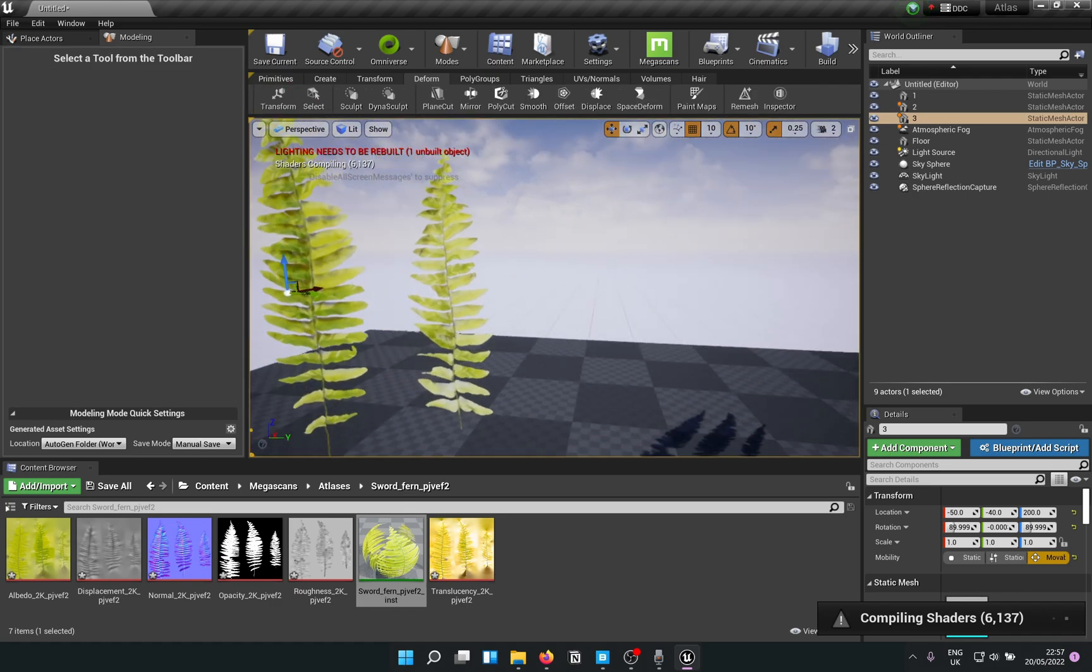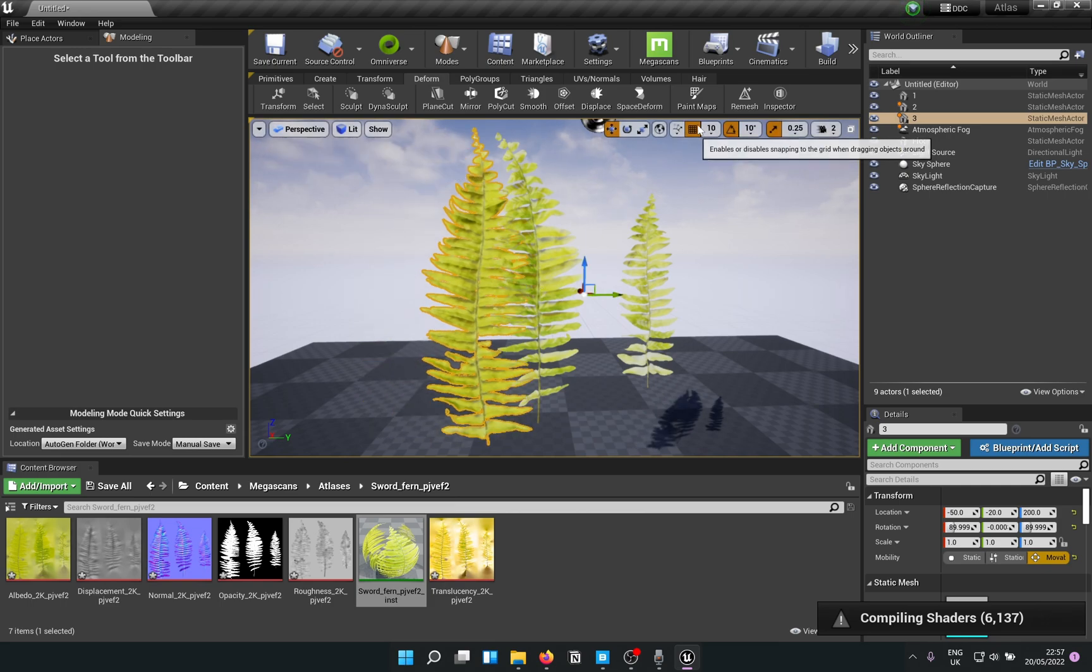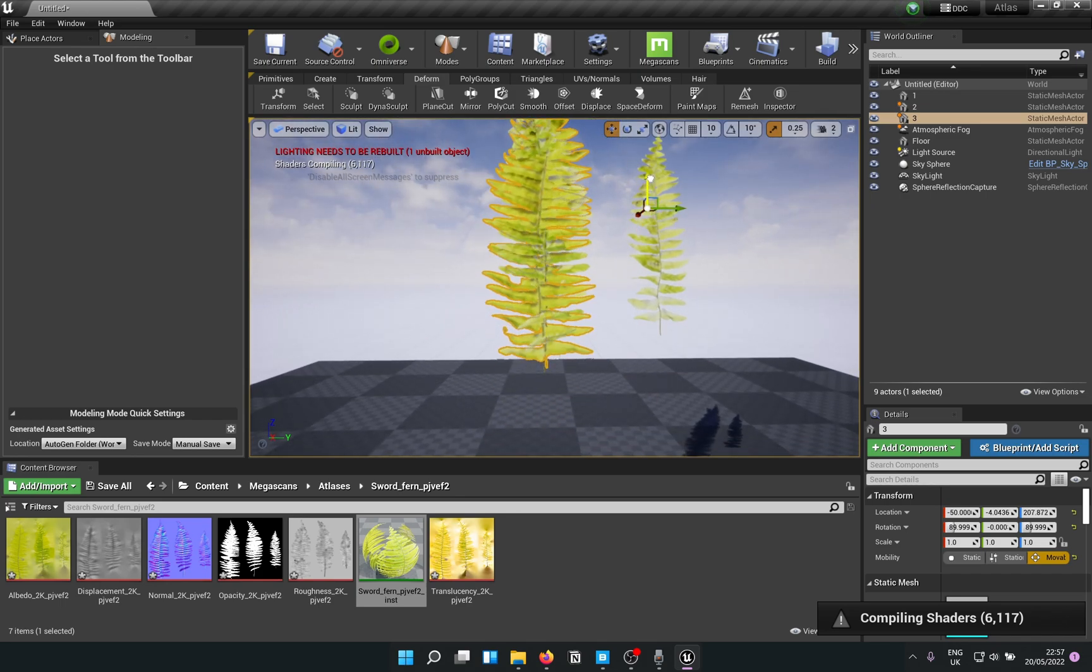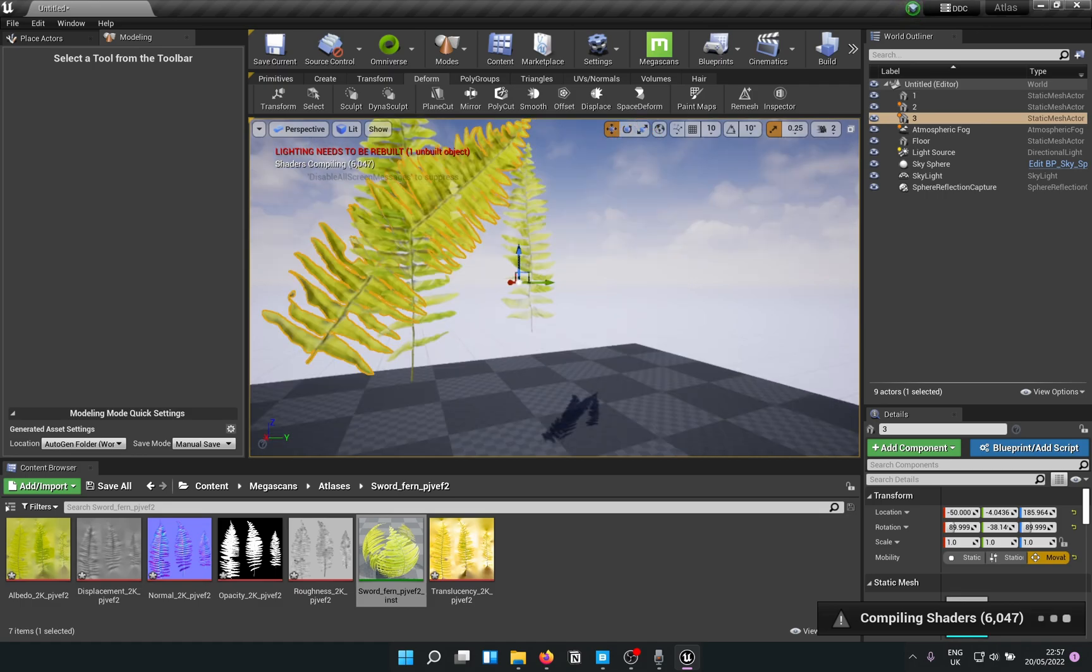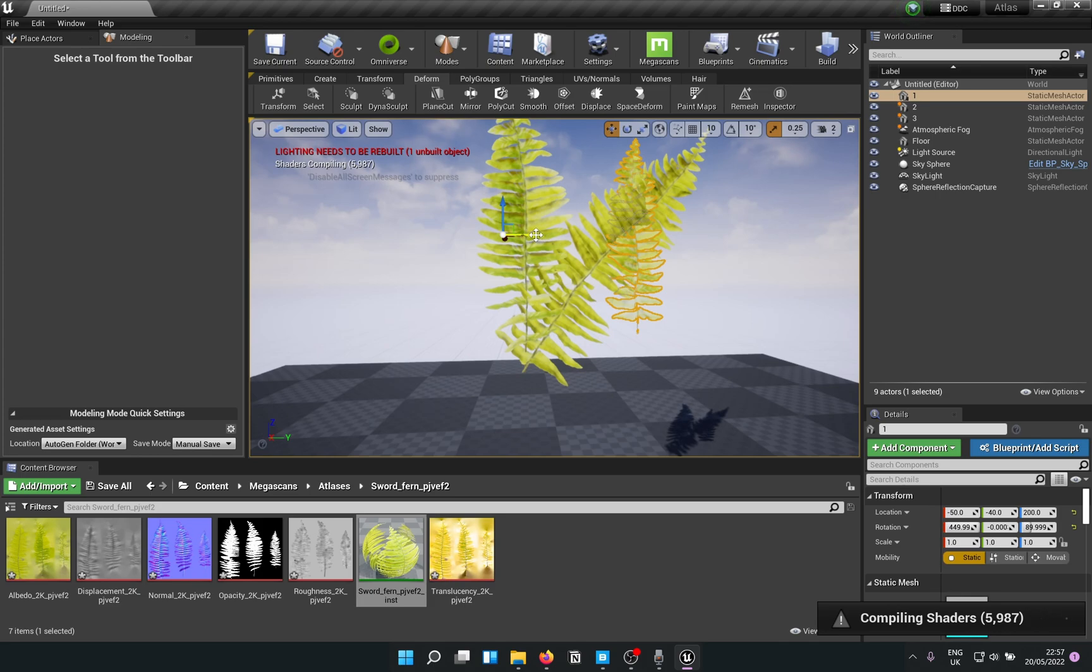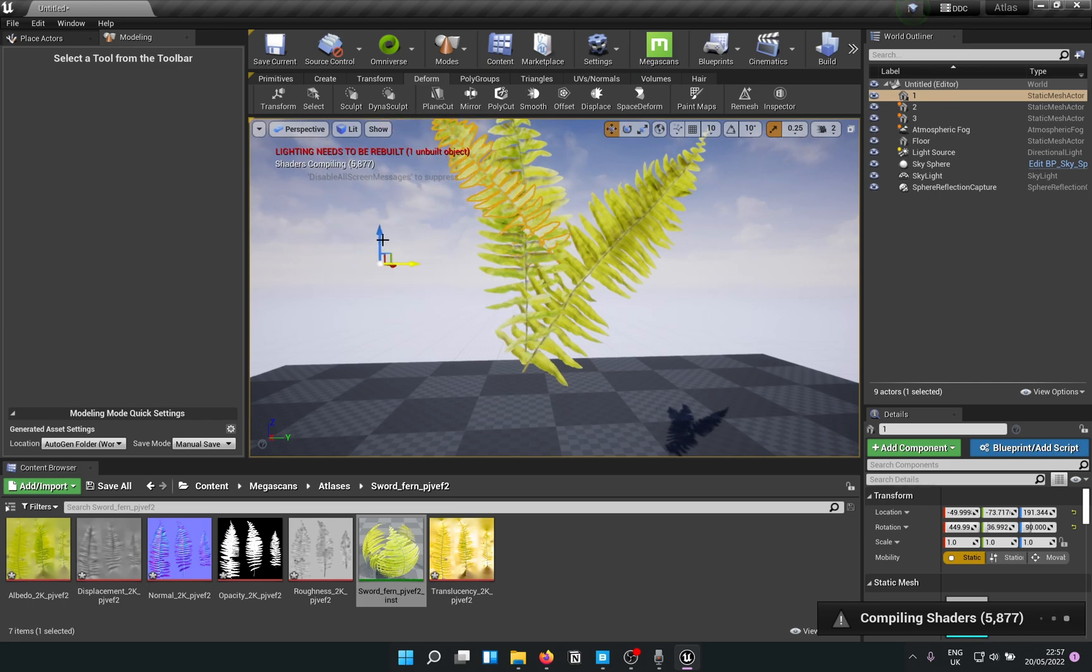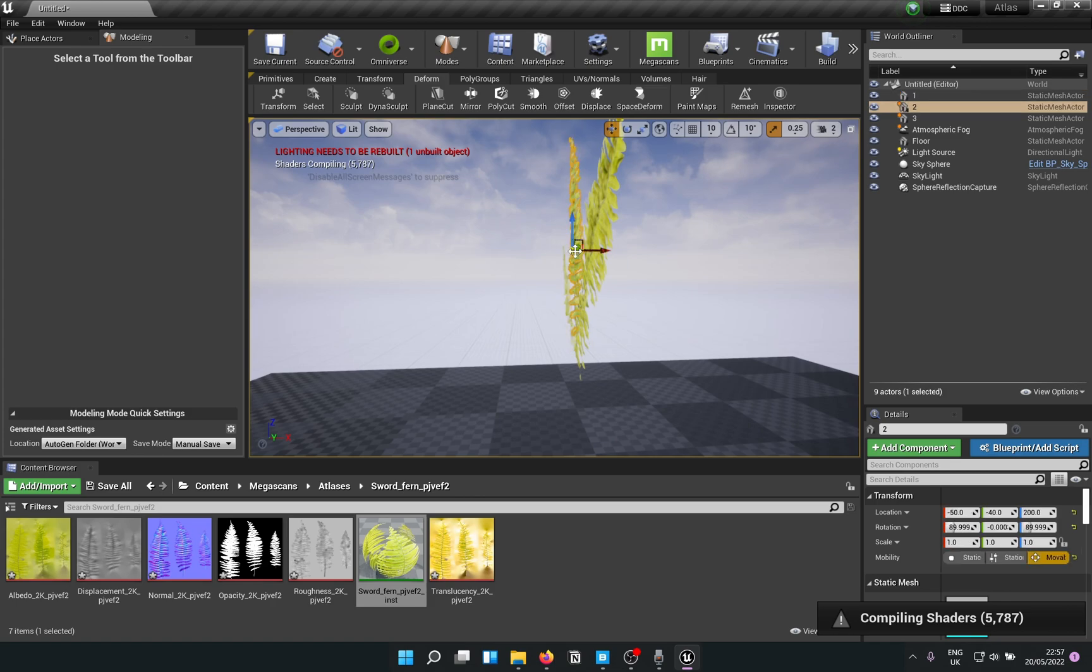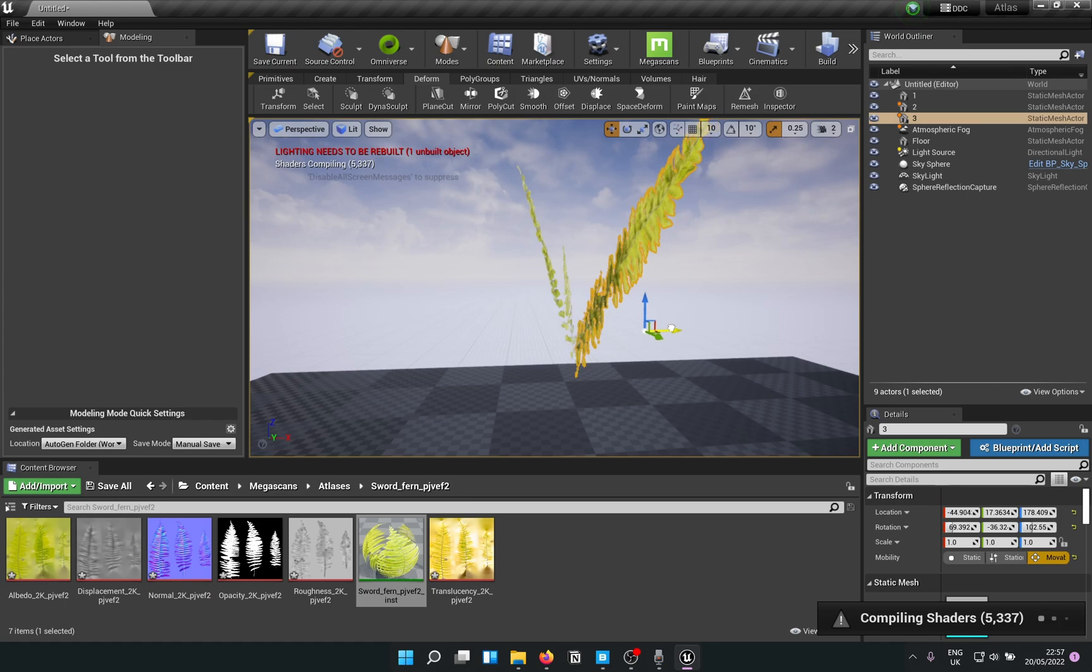Once that's done, you can very simply just grab that. I'll remove the snapping so it's easy to align. Maybe rotate like that a bit. Grab that, bring it in closer. Rotate it down maybe something like that. Bring it down and maybe just take it a bit back.